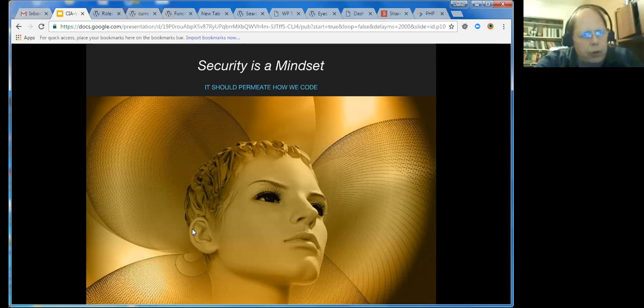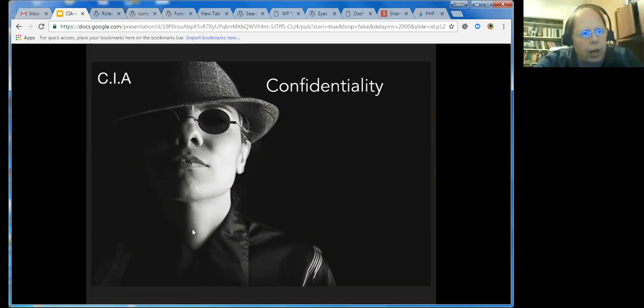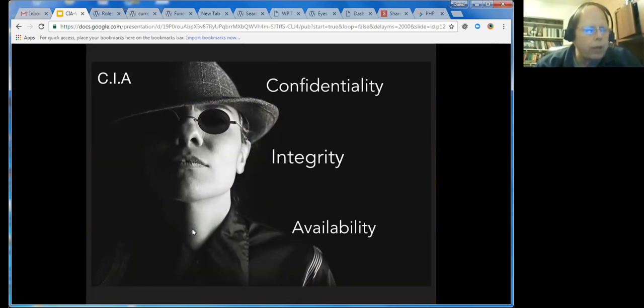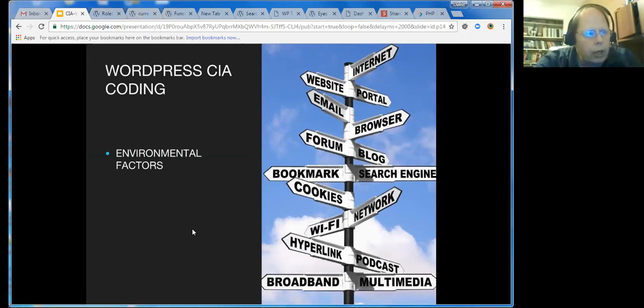CIA stands for confidentiality, integrity, and availability. We're going to address each of those items in this talk. I'm going to cut back to my own face occasionally and also show you some code. If you have any questions and I don't get too quickly, go ahead and unmute your mic. In WordPress, we're going to look at environmental factors, how to code for confidentiality, how to code for integrity, and how to code for availability.